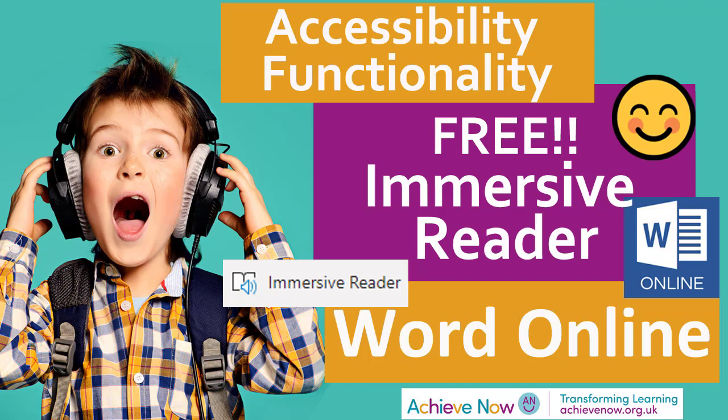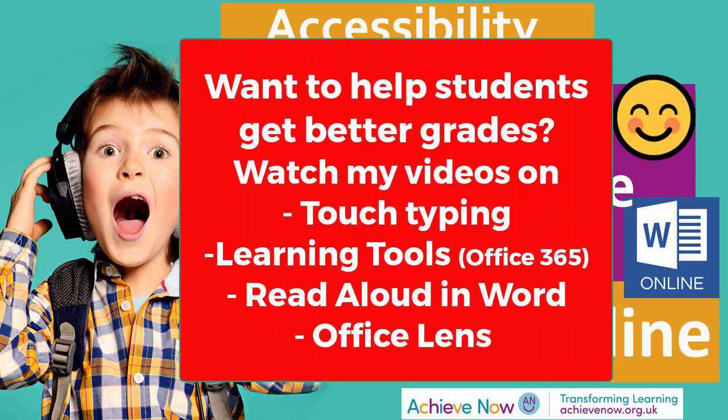This video has gone on long enough, but I'm only just scraping the surface of what can really help learners in Microsoft Word. So I totally recommend you check out my video on the benefits of touch typing. You watch the video on learning tools in Office 365.